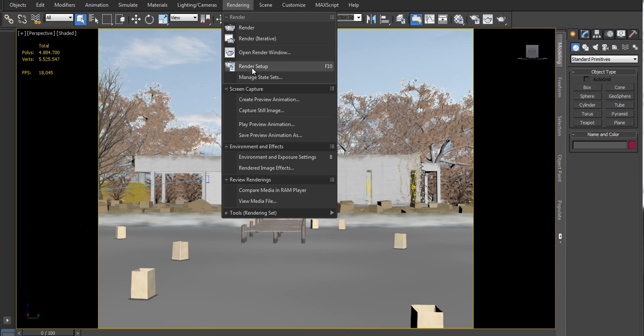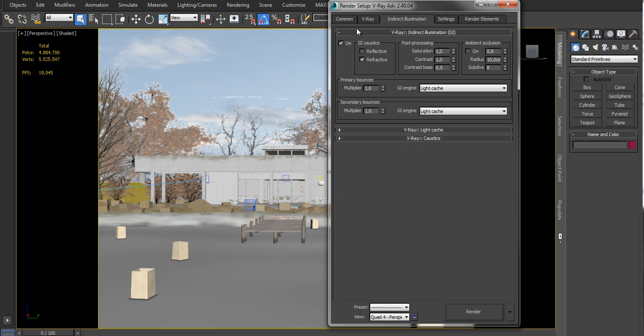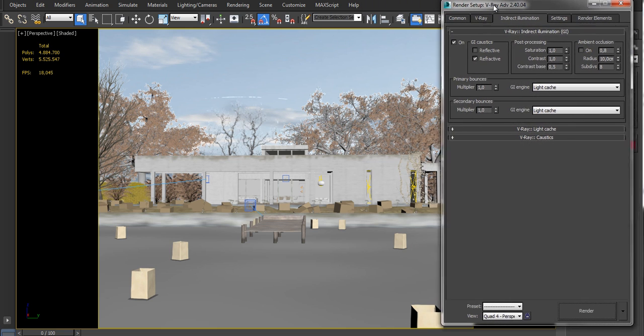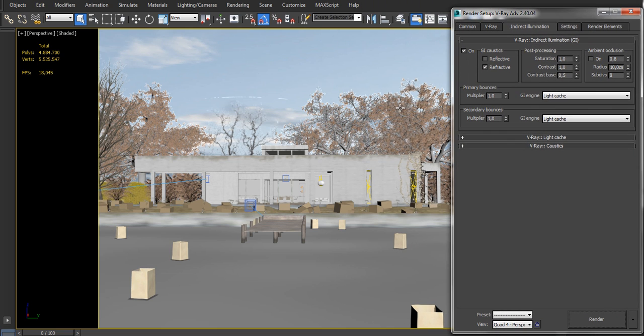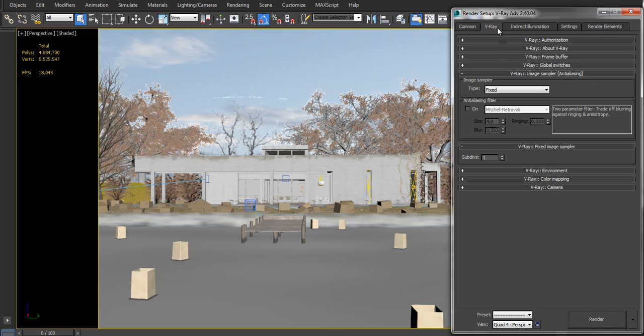We'll use this scene that an Evermotion user called Steve Cole has shared for free. Notice that for all this test I'll use probably the worst quality settings you ever have seen, just to make it as fast as possible.